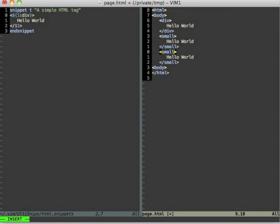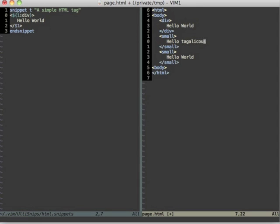Let's quickly talk about options. The current snippet has a flaw. For example if I change this hello world to tagalicious or something like that.